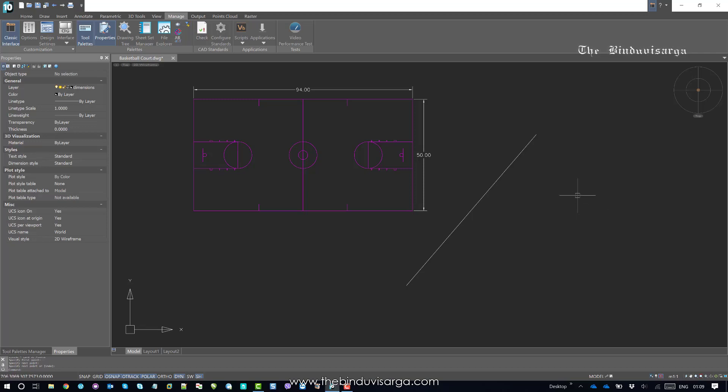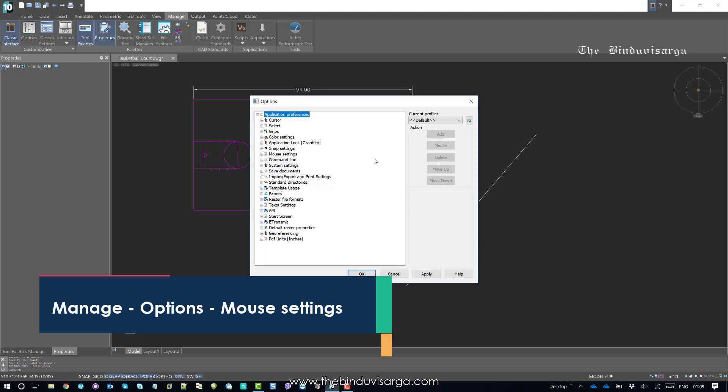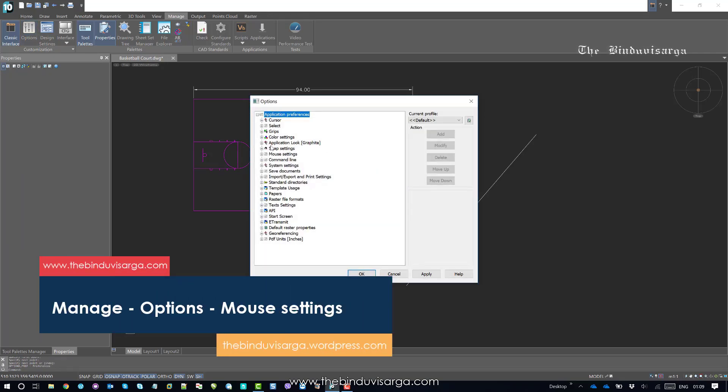To customize that, to reduce that extra step, you can go to Option and then click Mouse Settings.